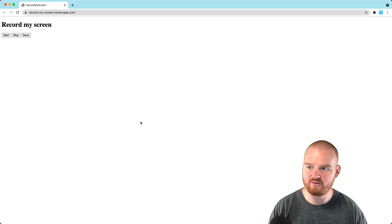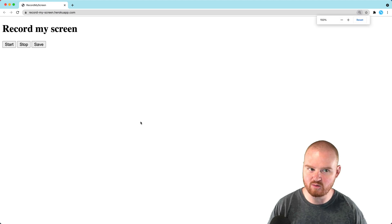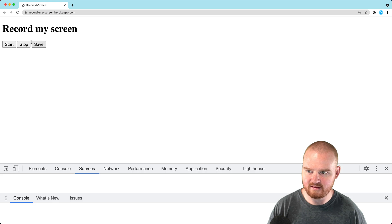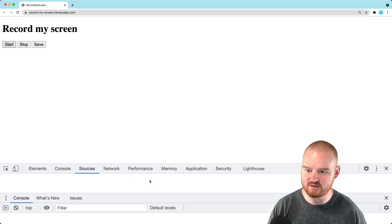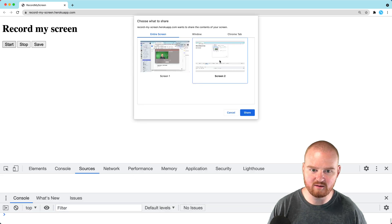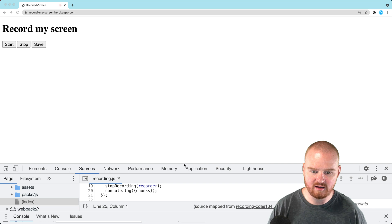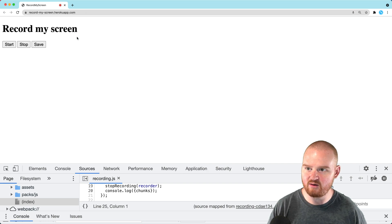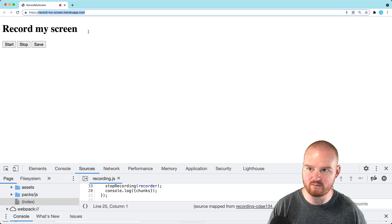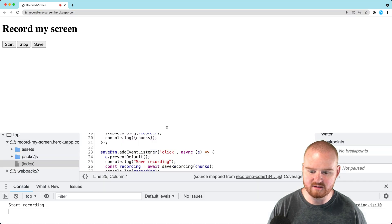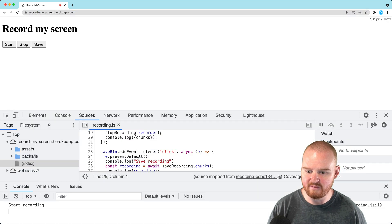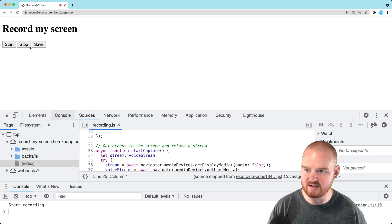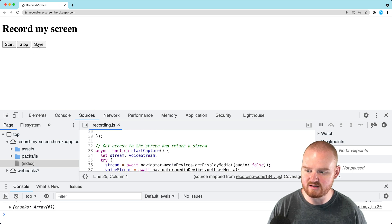We've got the record my screen page. Let's click start to begin recording and select the screen to share. We need to allow the microphone for this domain. Then we'll stop the recording and click save.